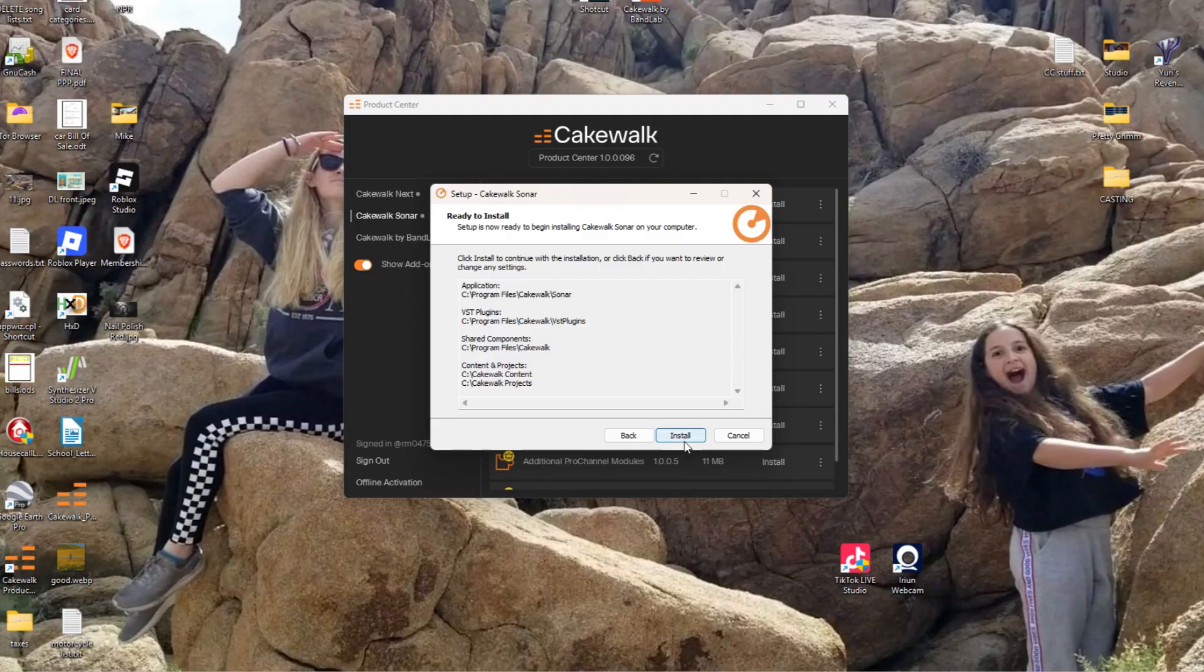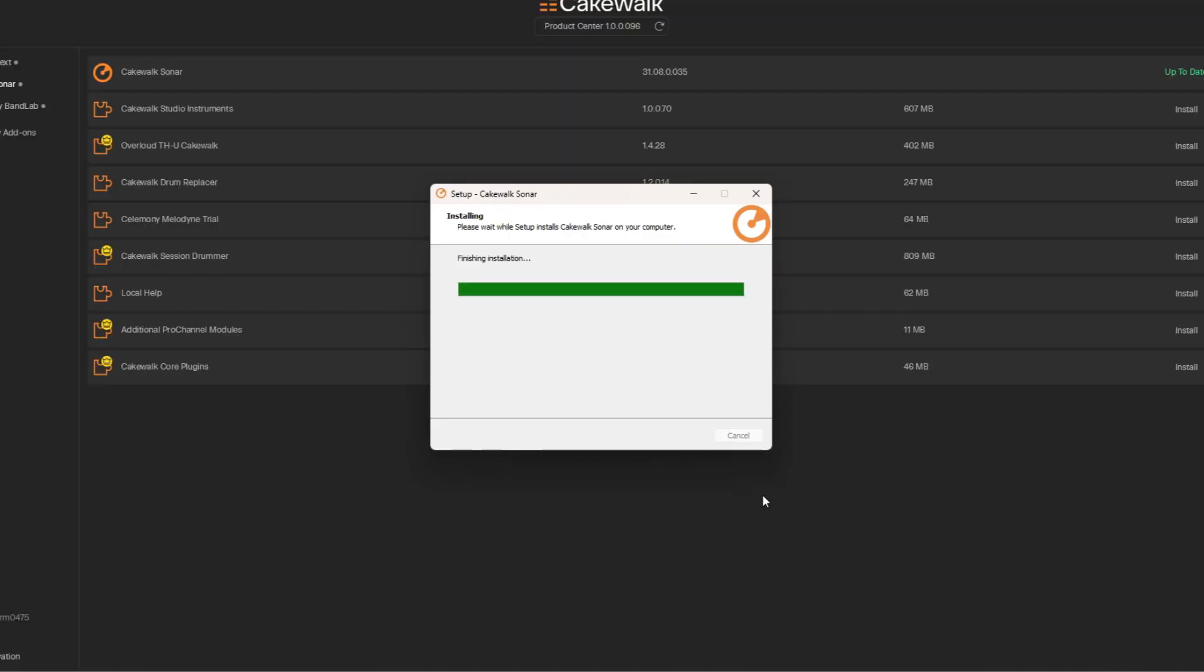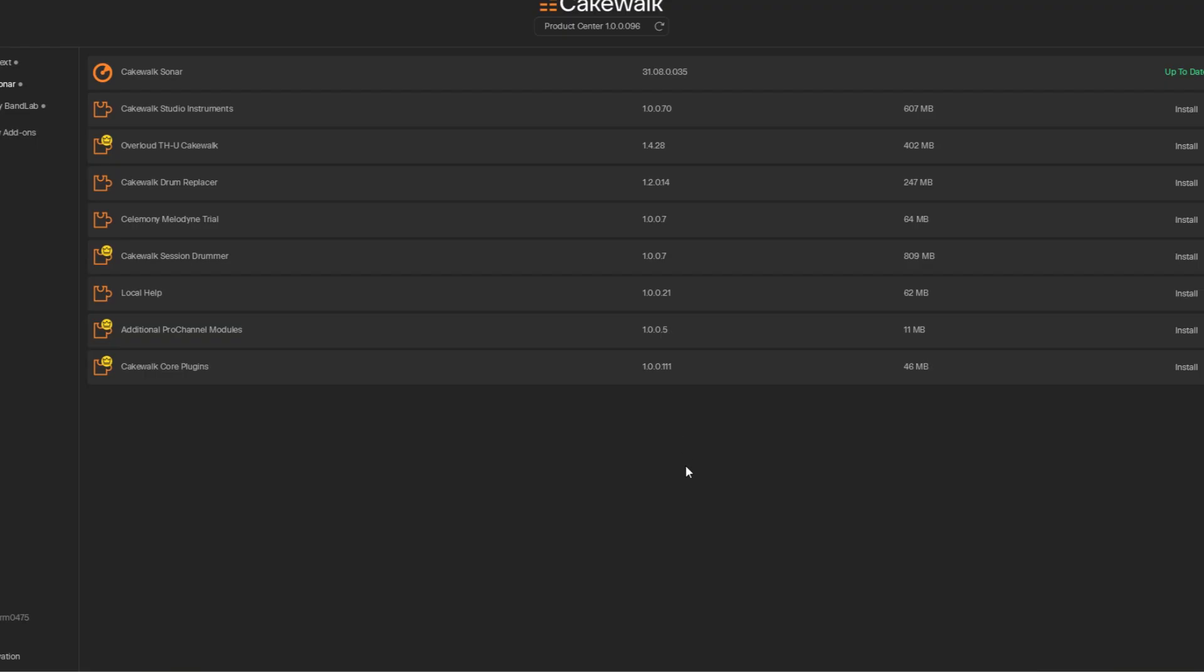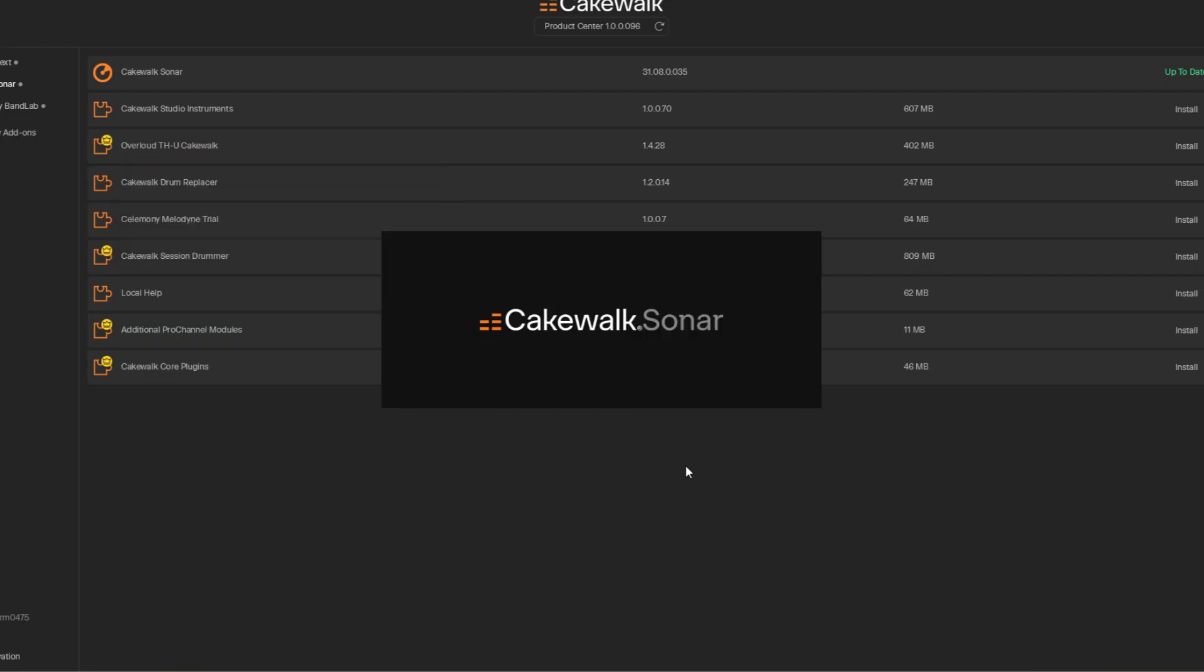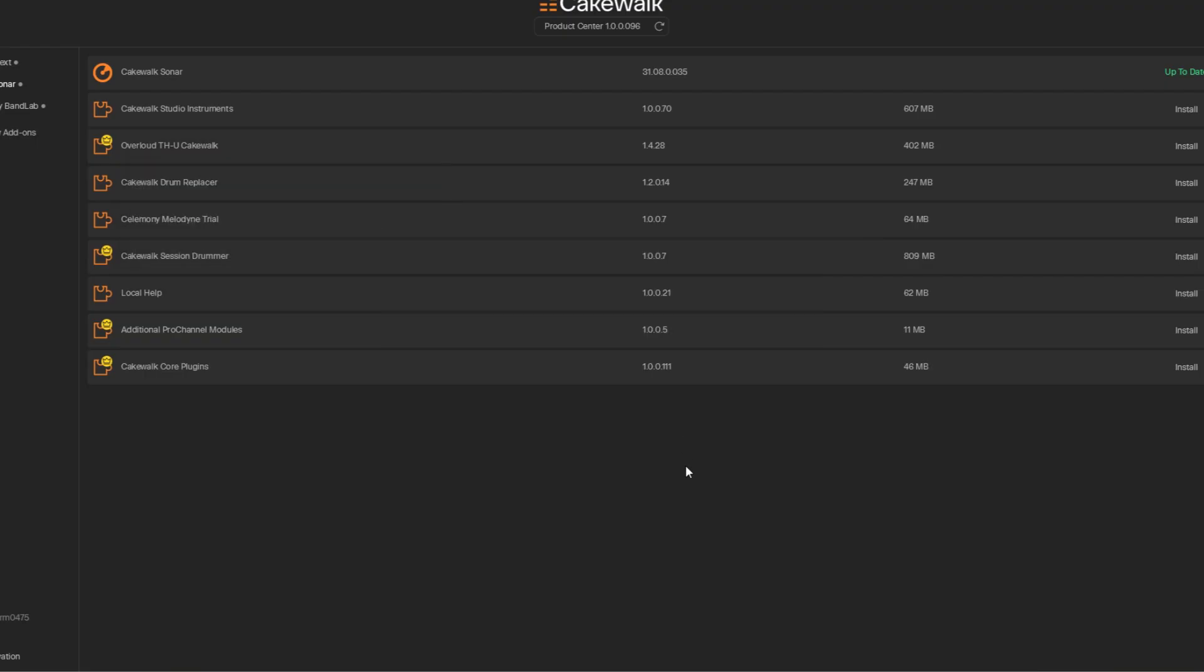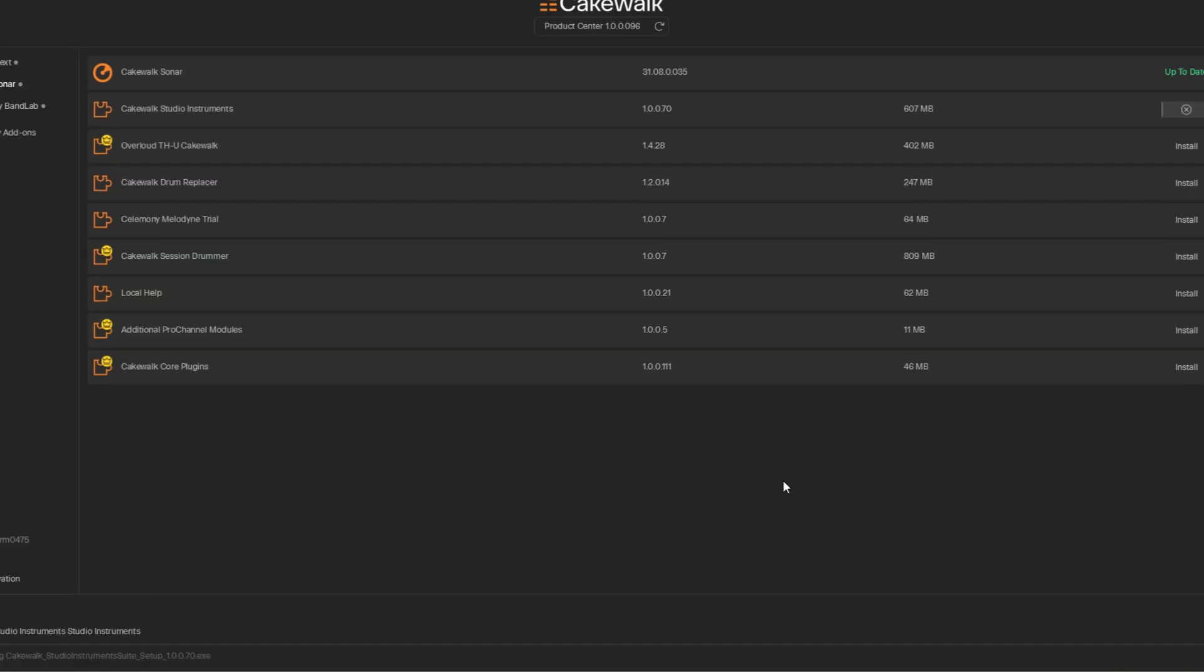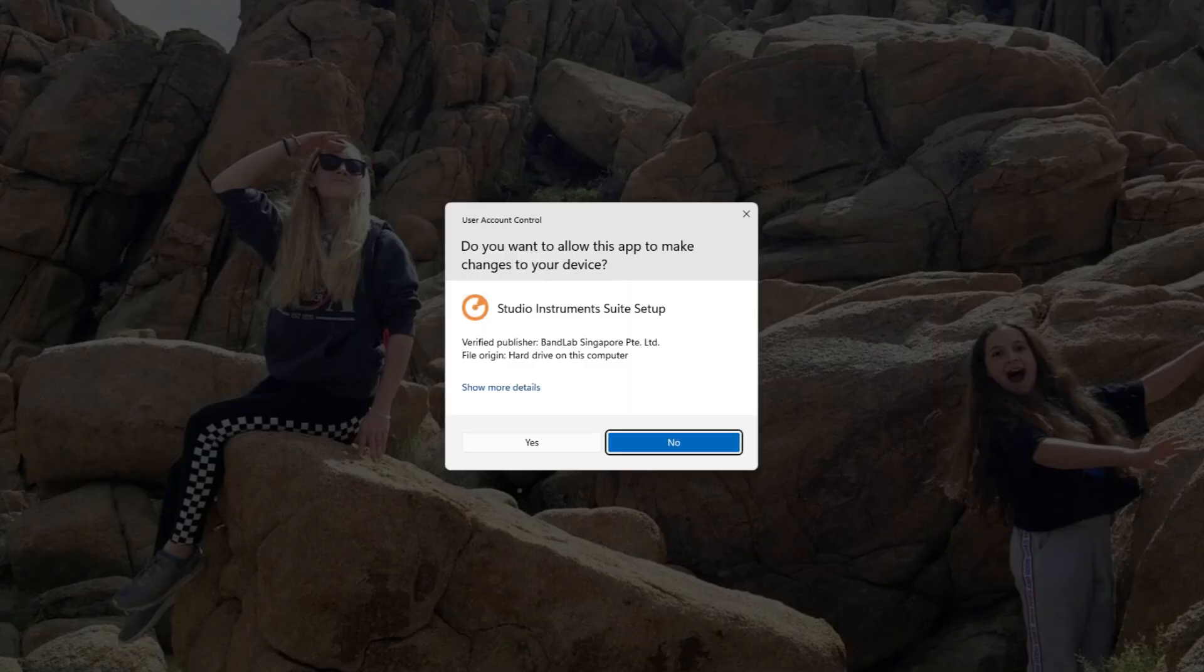So I'm installing the primary Cakewalk Sonar. I don't really care about the current release notes. And out of everything else here listed, all I want to do is Cakewalk Studio Instruments because I just think that's cool. And everything else I really don't care for. I'm going to try to download and install again, but I'm sure I'm going to have to click on install anyway. That's just kind of a weird thing there.